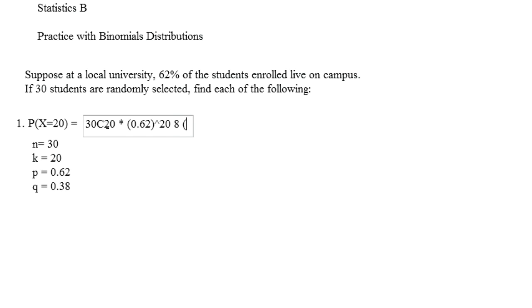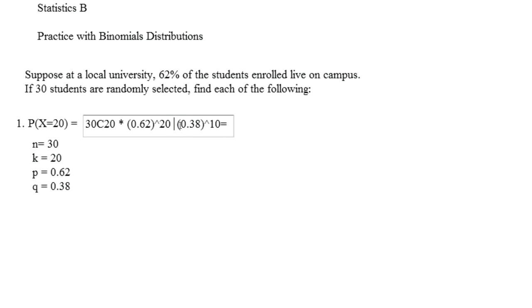And then you're going to times that by 0.38 raised to the 10th power. And you just multiply that across, and you should be able to get your answer pretty easily.